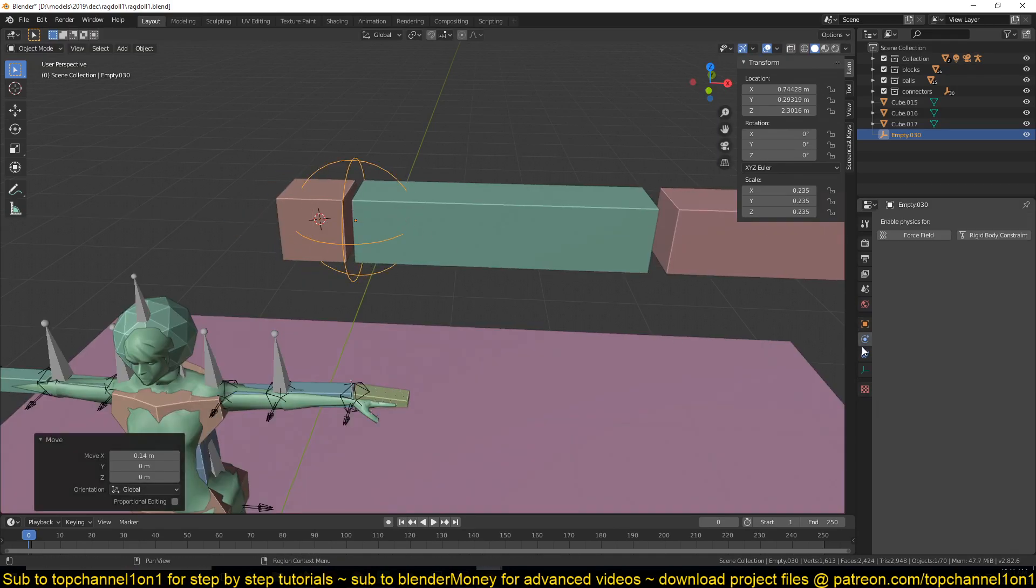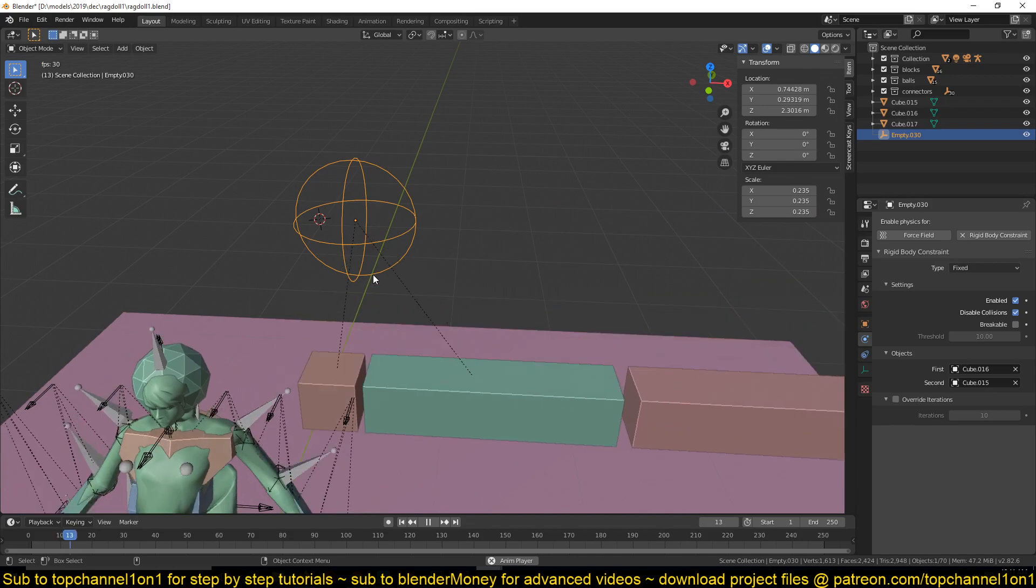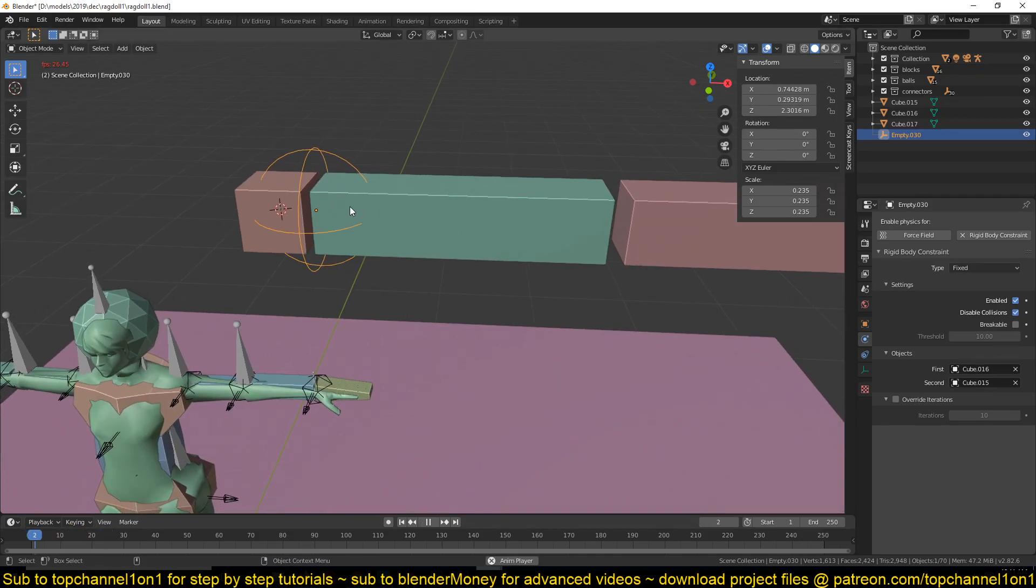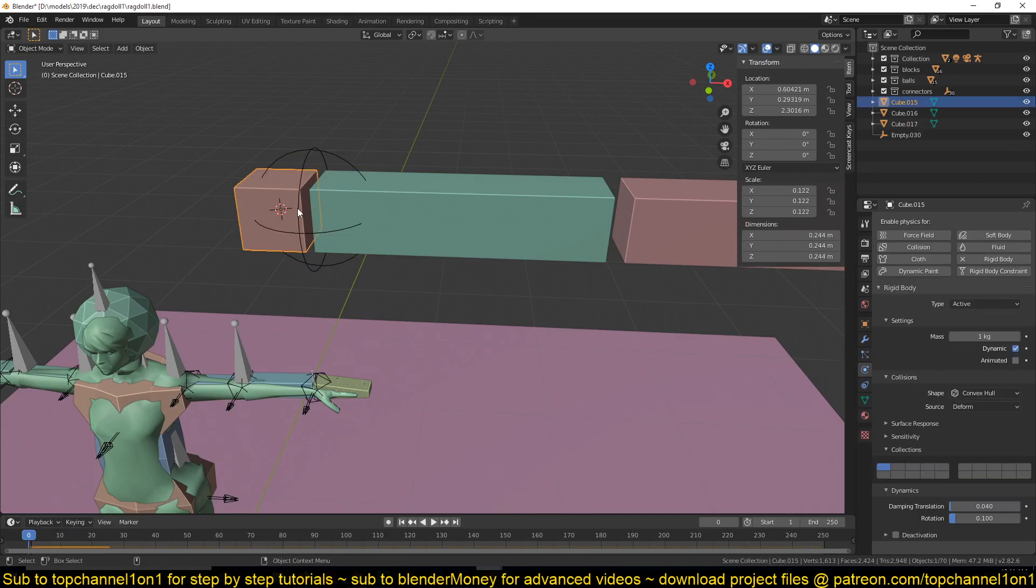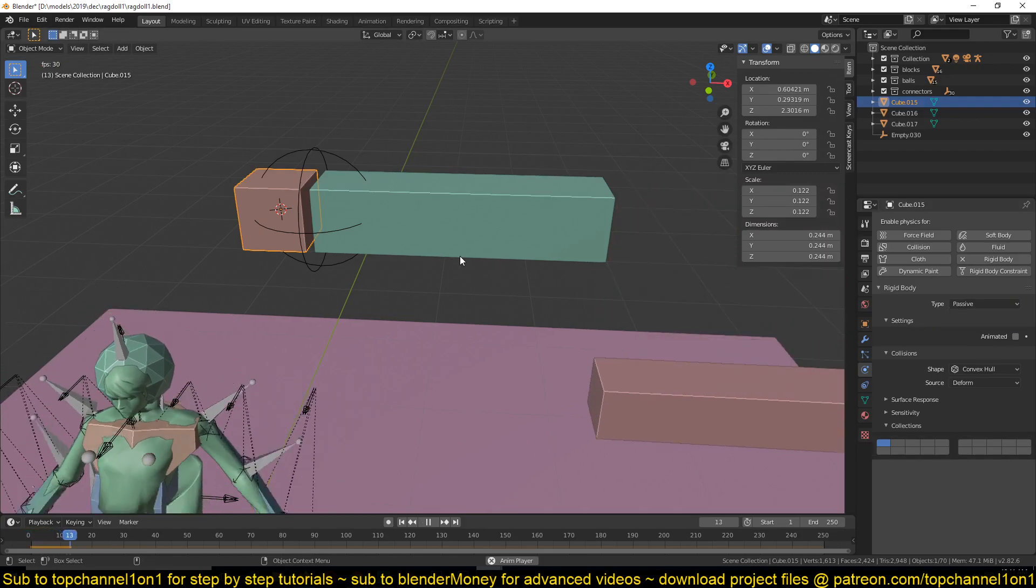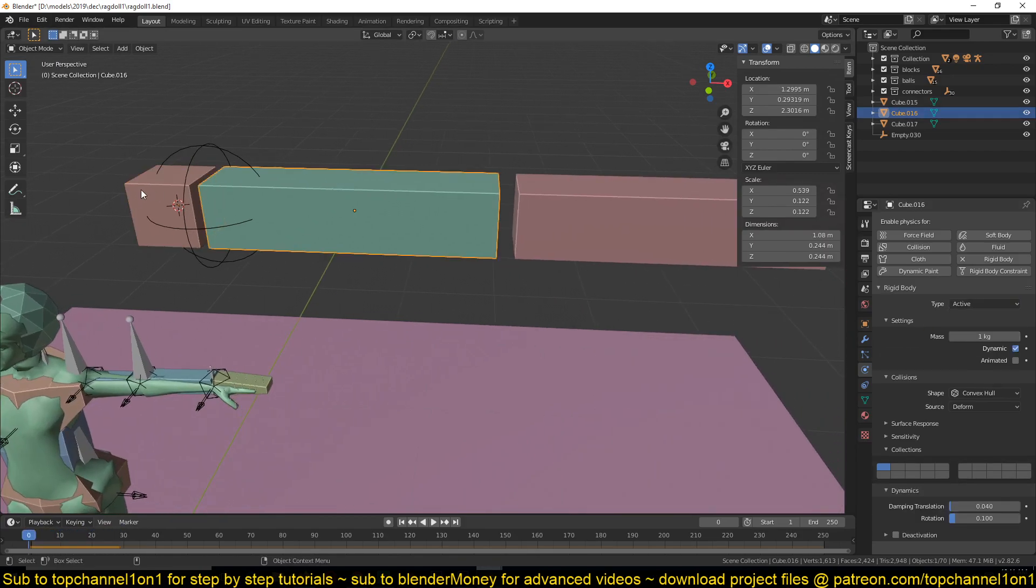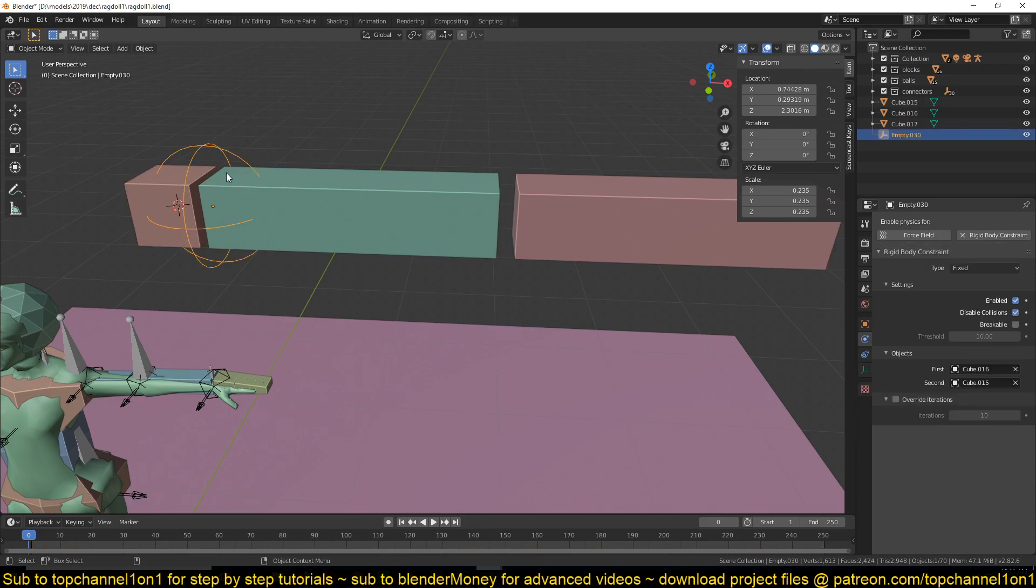You need an empty like this to give it a rigid body constraint to connect this with this. Now if I play - because they're all active rigid bodies - they're just falling down. If I make this shoulder a static passive rigid body, then you can see that this is connected to this and it's staying in position because of the rigid body constraint I'm using.